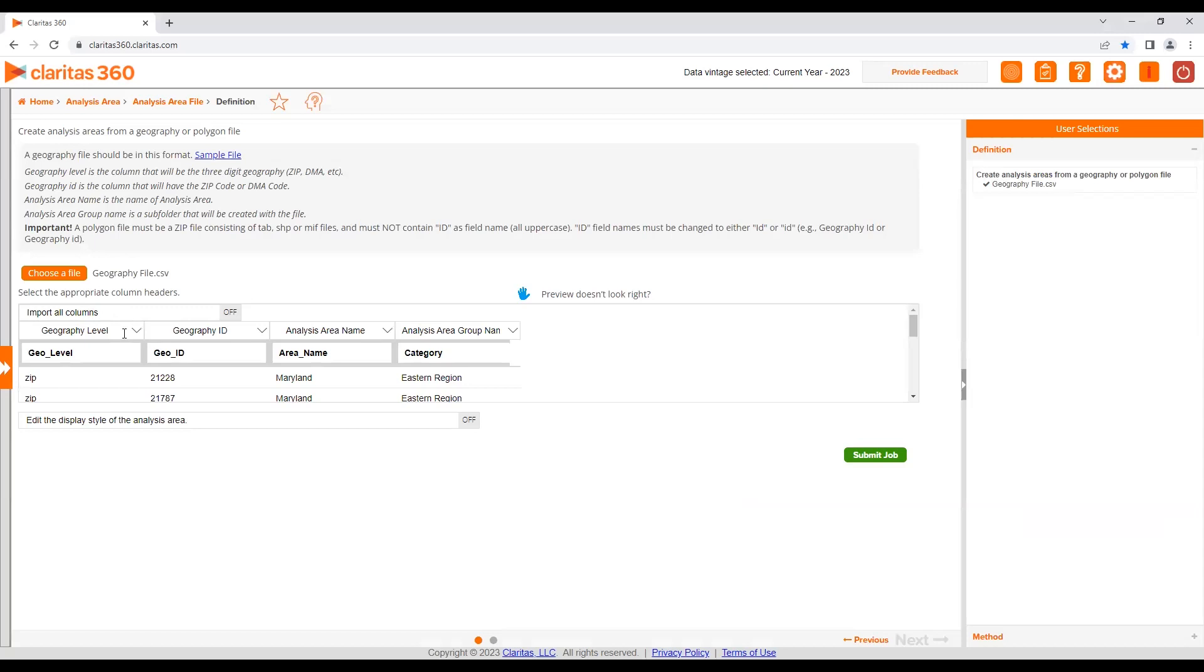With a geography file, you'll need to identify the following columns: geography level, geography ID, and analysis area name.